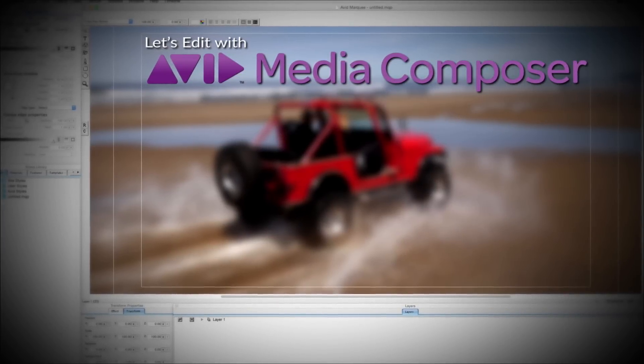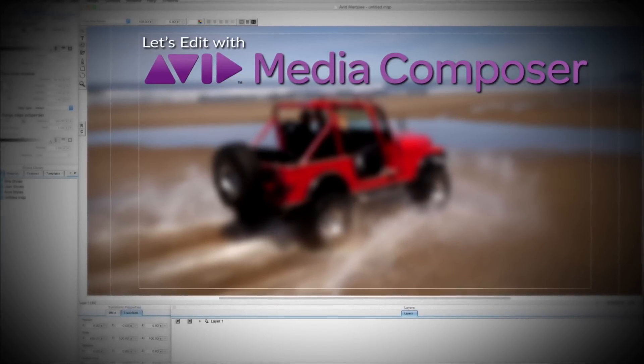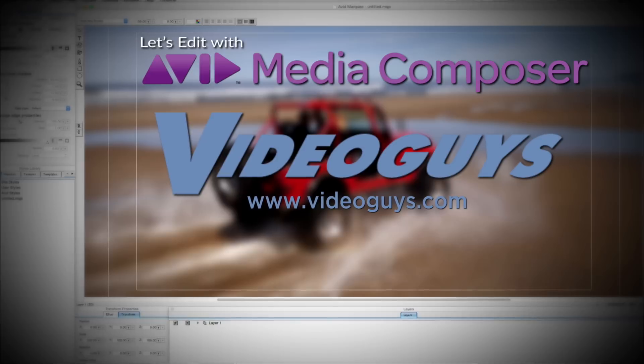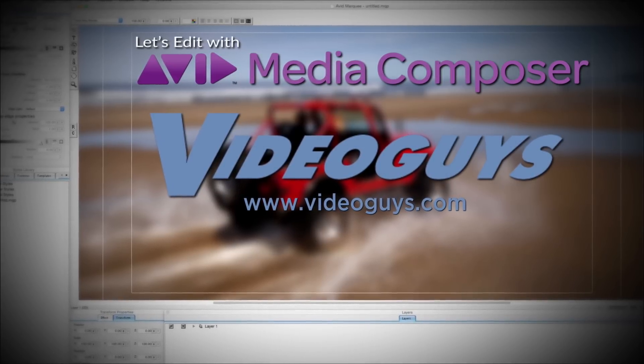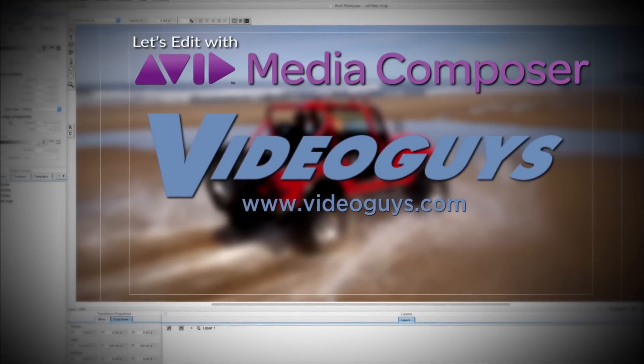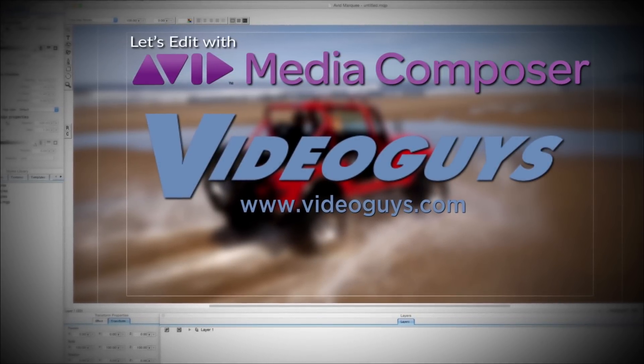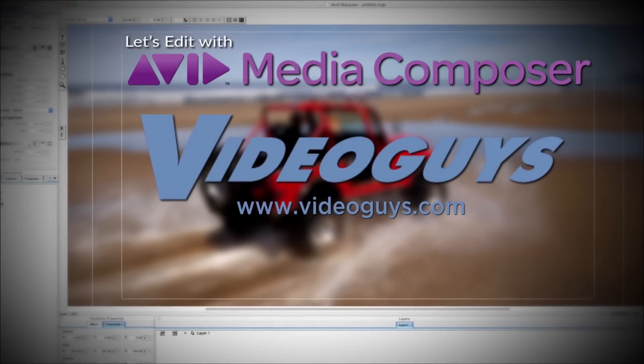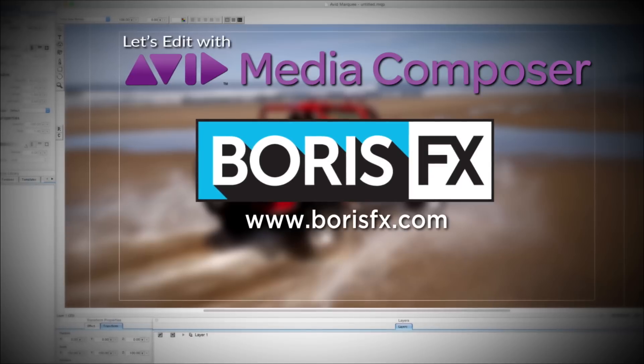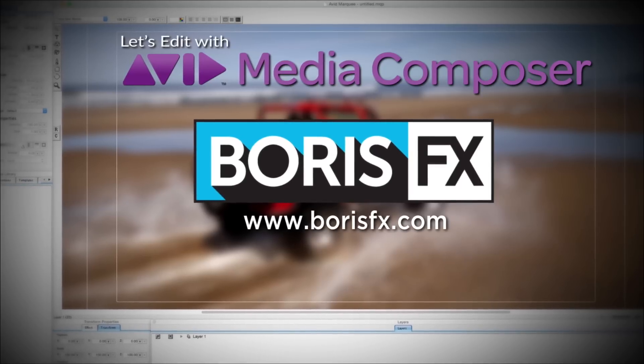This Let's Edit with Media Composer tutorial is brought to you by VideoGuys.com, the leading reseller of video editing and production equipment for more than 25 years.